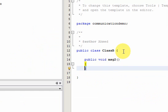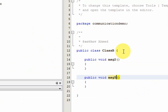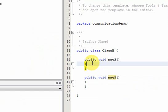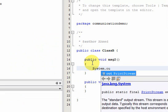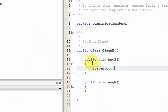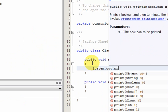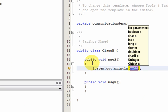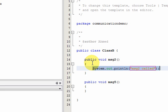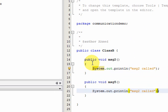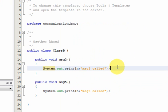So we just copy this code and rename that to message5. By the way, let's do something like this: system.out.println. Let's call it message2 called. I will copy this and paste it here, call it message5. This is just so that we get to know when these methods get called. We'll see these printout statements on our console.